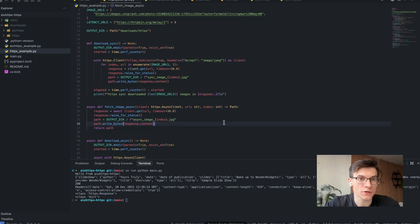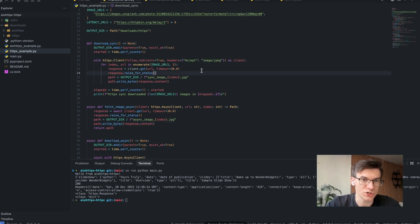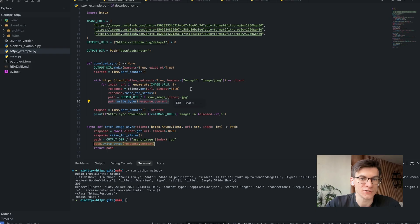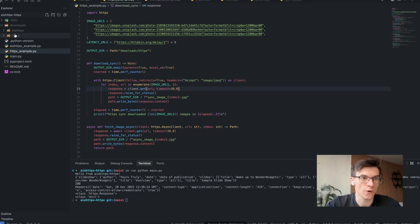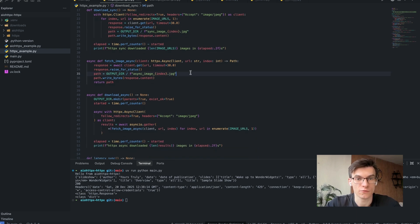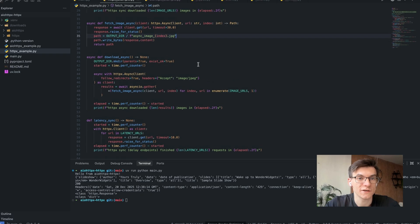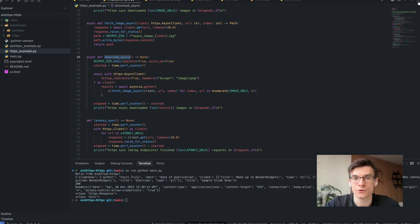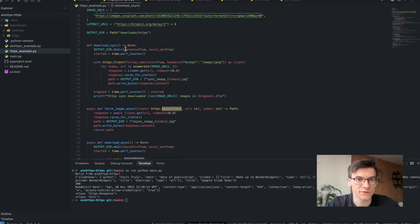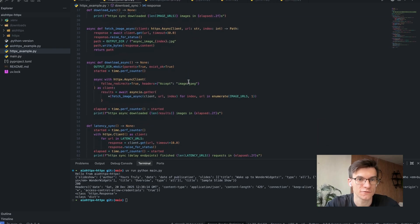If you look at this file, you can notice there are two functions. The first one is `download_sync`, which downloads images from Unsplash using a synchronous loop and writes them to the downloads folder under the HTTPX directory, measuring the time the function was running to highlight the difference in running time between asynchronous and synchronous flows. The second function is `download_async`, which does the same thing but uses an asynchronous client, unlike the synchronous one which uses the synchronous client — that is the only difference.